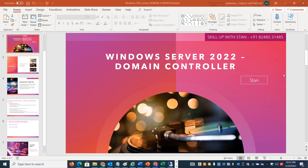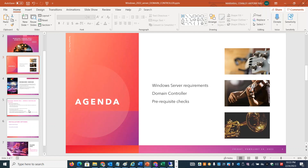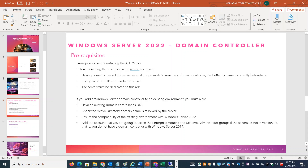In this session, we will add the Active Directory Domain Services role. If we install the role and promote it, we will have a domain controller. Before promoting, we will check the pre-requisite checks. The system should have a proper server name, a fixed IP address, and it should be a dedicated system for that particular role.